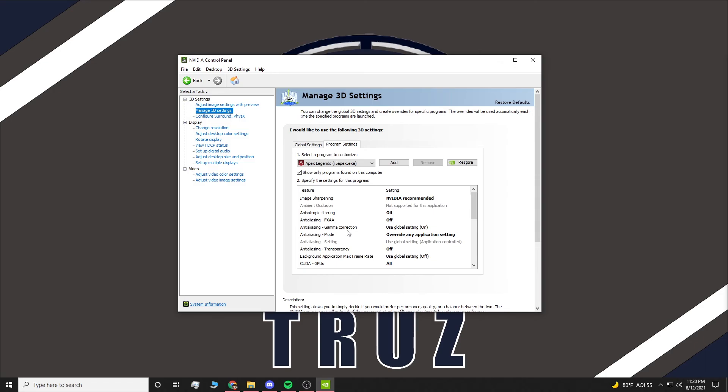That's how you increase your FPS using the NVIDIA control panel. Hopefully this helps you out. Hopefully if you have a lower-end PC, this will help you get some more FPS and you won't lag as much. Until next time guys, peace.